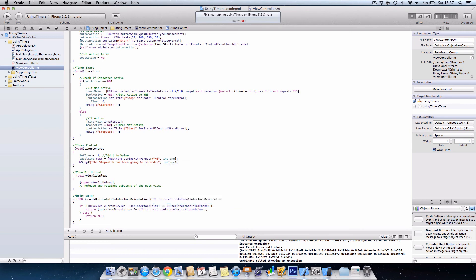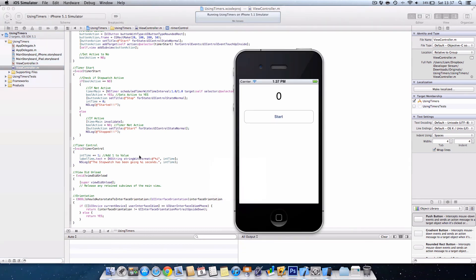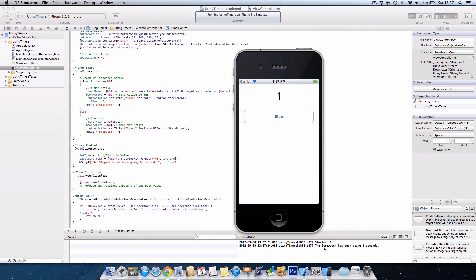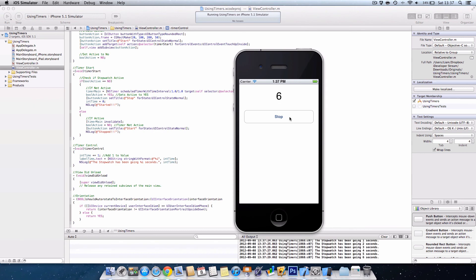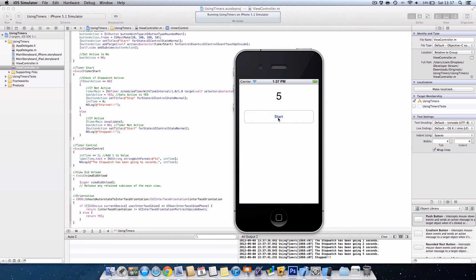And now we're ready to run the program, so if we just hit run. You'll notice we have our start button, and then down here you can see the output window, so our time has started and here we go, the stopwatch is working. And if we press stop, the stopwatch has stopped and it's changed back to start. We click that again, time will start from zero. If we press stop, there we go.